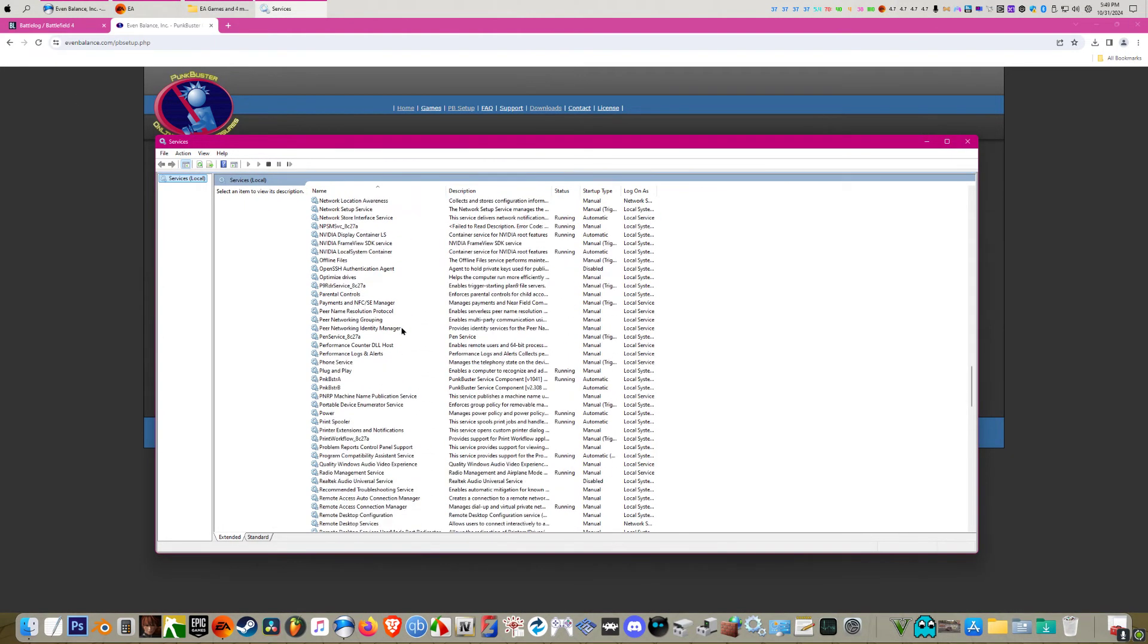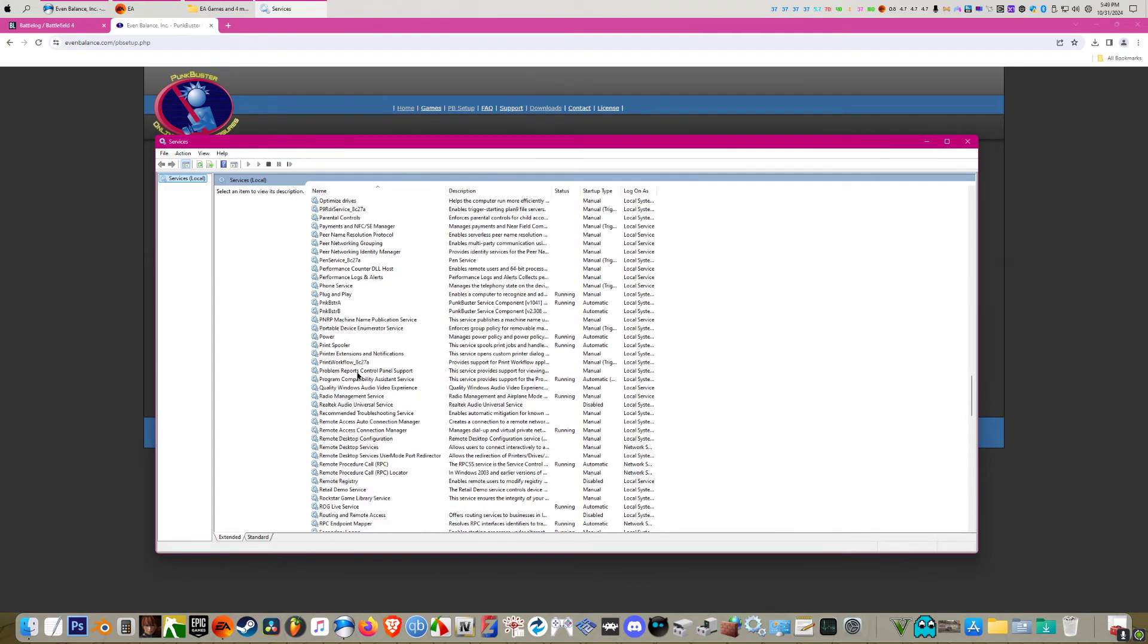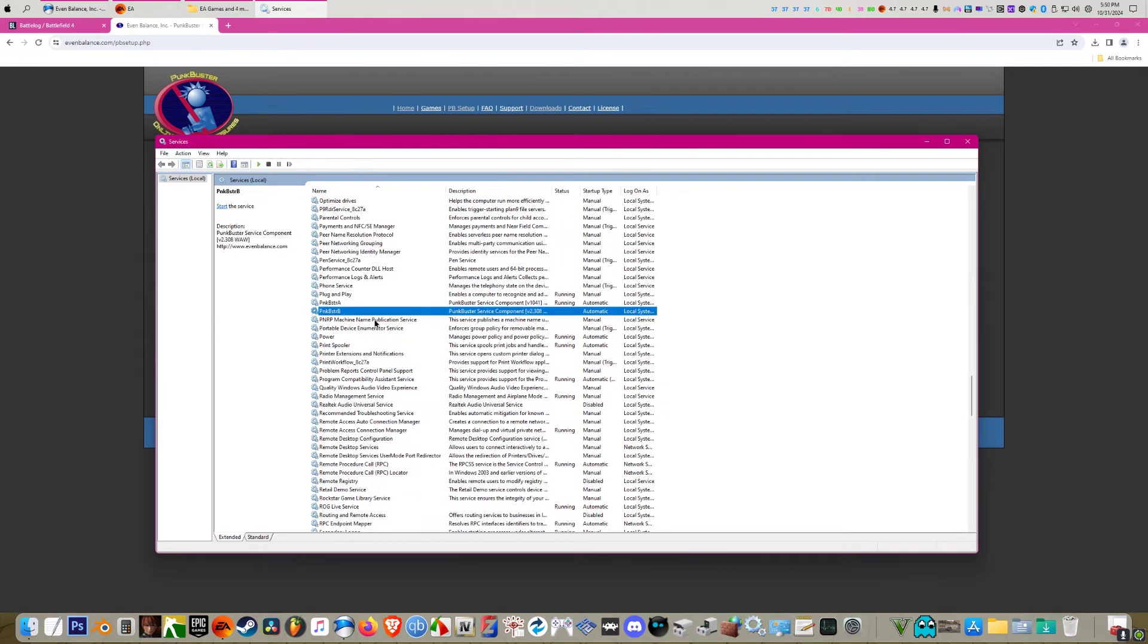And you go down to punkbuster. Punkbuster A is here and punkbuster B is here because I already did it. But it probably won't be if you first install the game or update punkbuster. It's probably not going to show here.